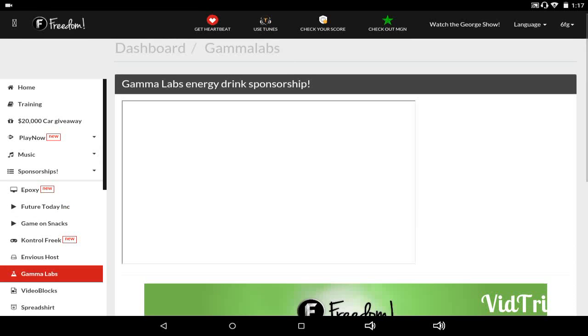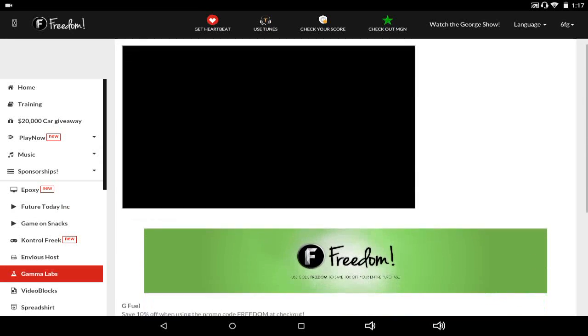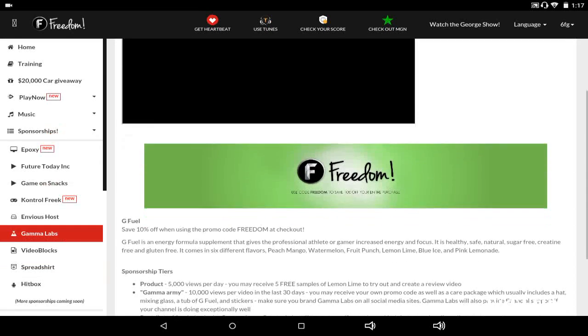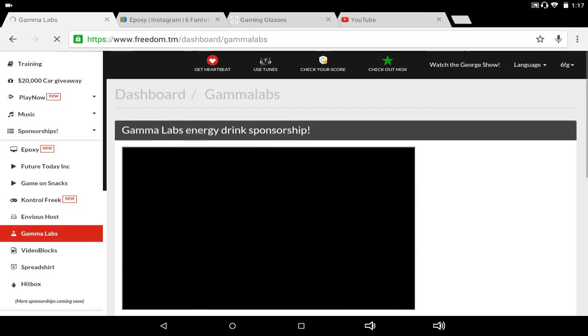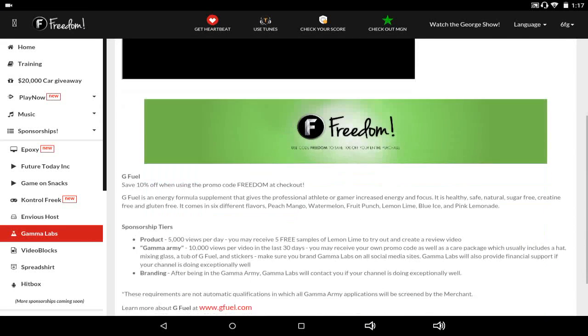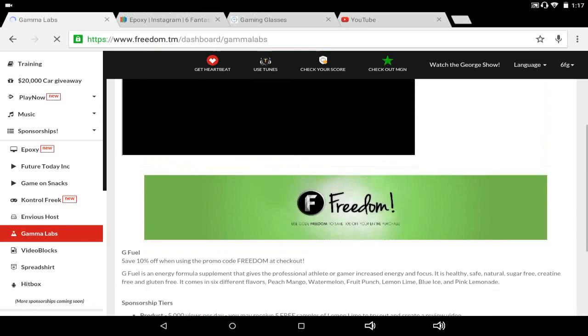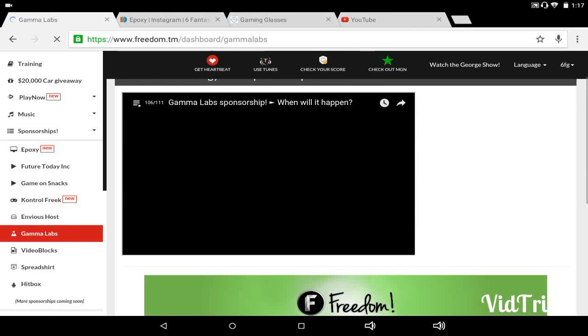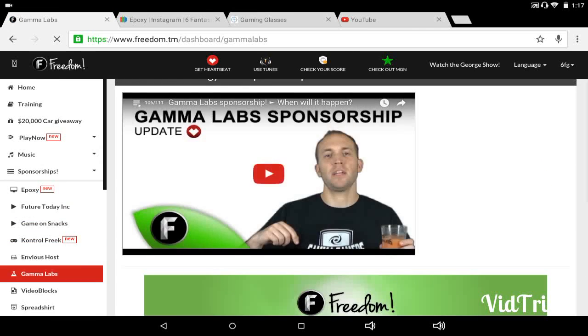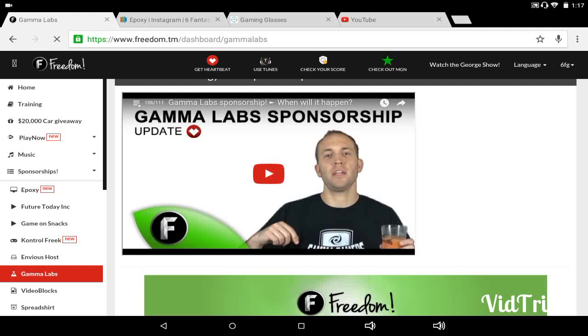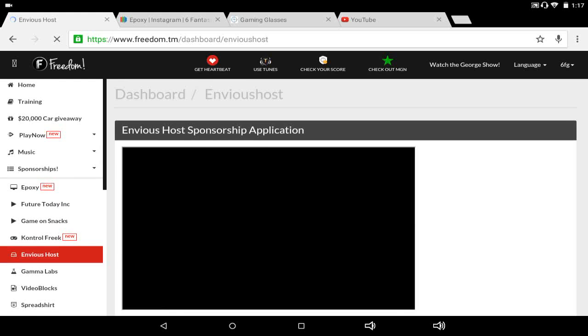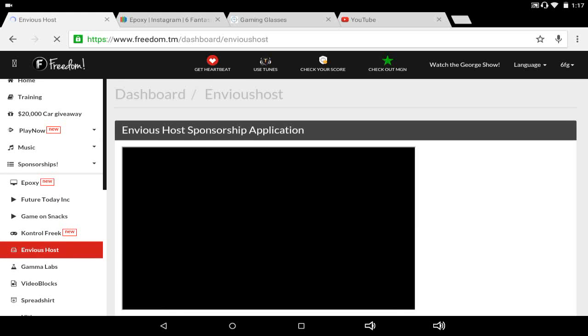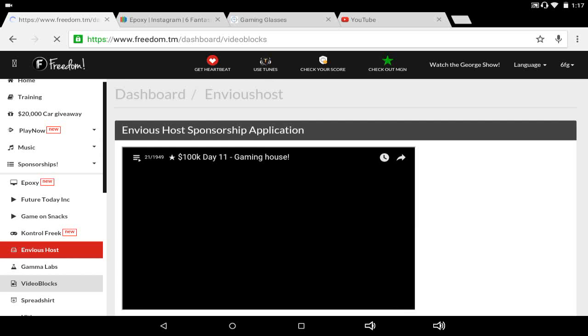So everyone out there in Minecraft. Gamma Labs, G Fuel. They gave me a code for 10% off and I can probably get a referral code. And once I get like 5,000 views per day, I get five free things. And then 10,000 views for a day, they'll send me a care package with a bottle, like you know how the muscle milk comes in bottles, like the big jars that has all the powder in it. Yeah, it does that.